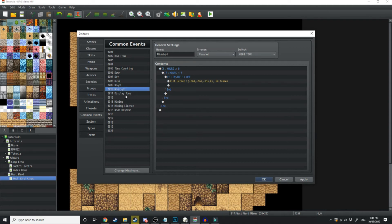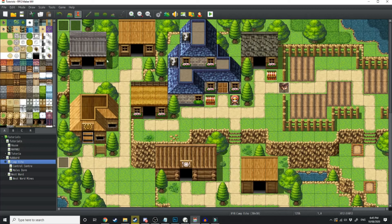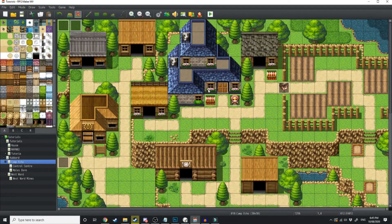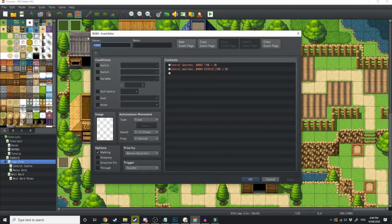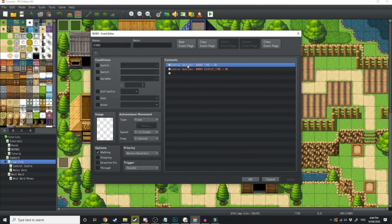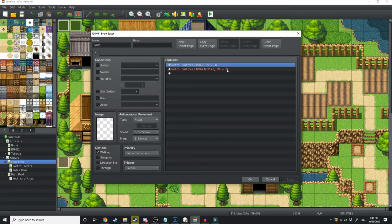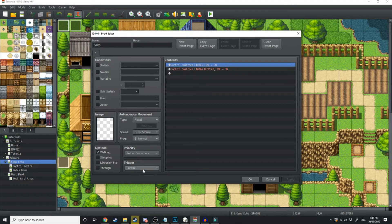And then midnight is between 0 and 6. Now so that all works, in the top left corner of where my character first enters the world, it's got control switches, time on, control switches, display time on, and it's a parallel process.